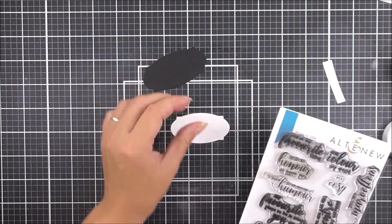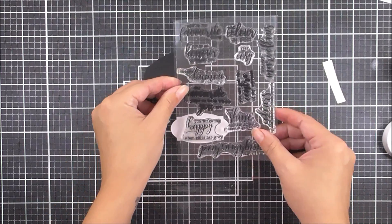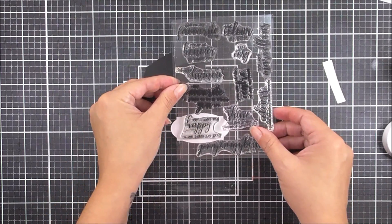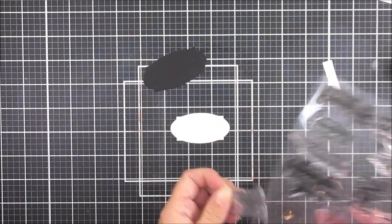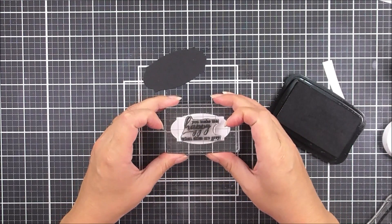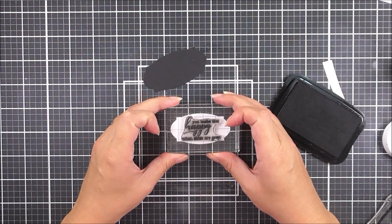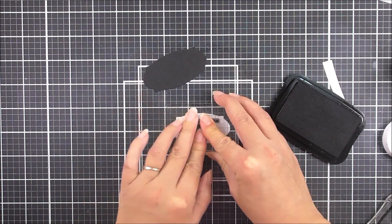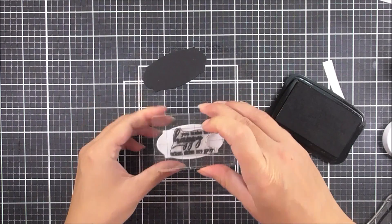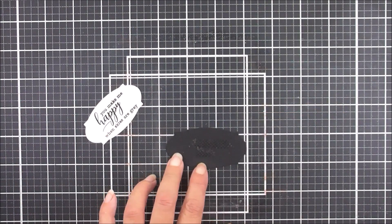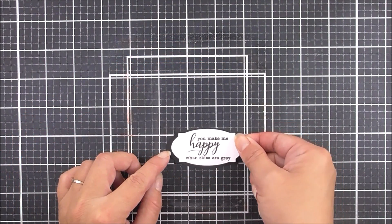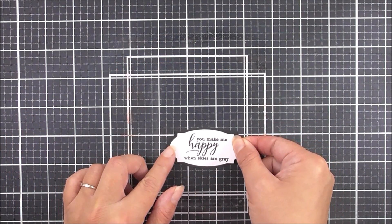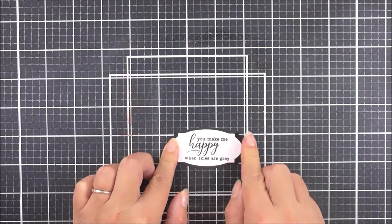I have my little mat and layers for my sentiment. For the sentiment, I'm using the Across the Pond stamp set. I always keep the sentiments on the sheet before deciding which will work best. I'm inking that up using my favorite obsidian ink and stamping that into place onto the white label. I can then adhere these together using my Altenew tape glue.